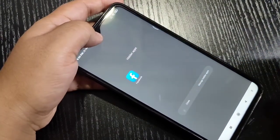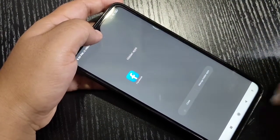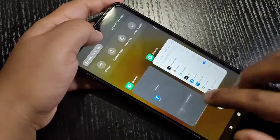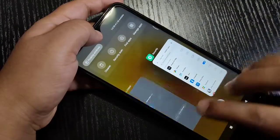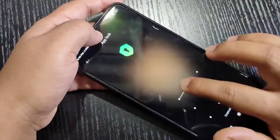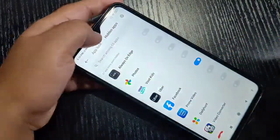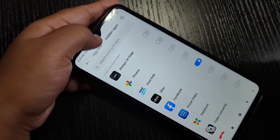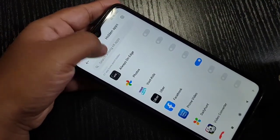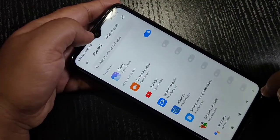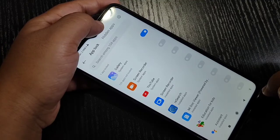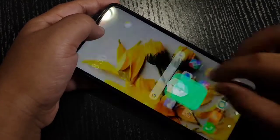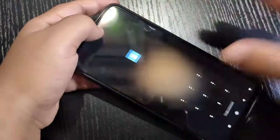So without any third party application you can simply hide and lock applications in this device. Hope you enjoyed this video. If you like it, please like and share, and don't forget to subscribe to this channel for more updates. Thank you for watching, bye bye.